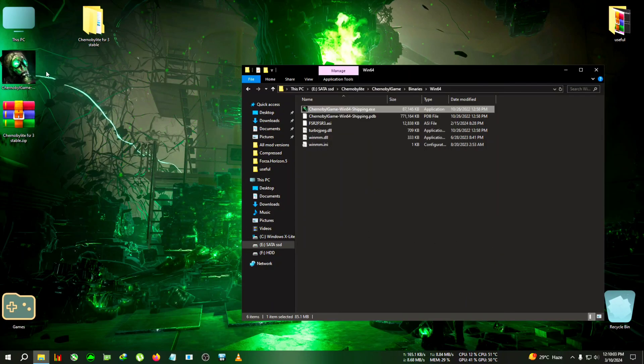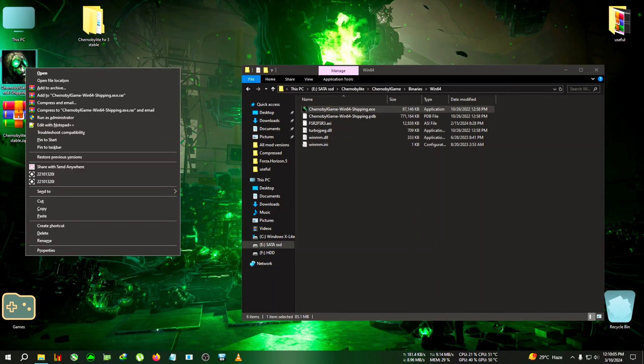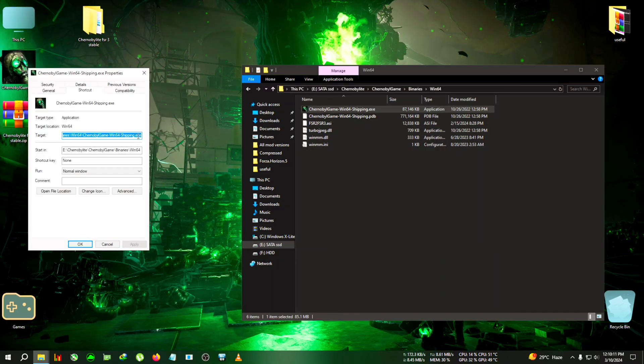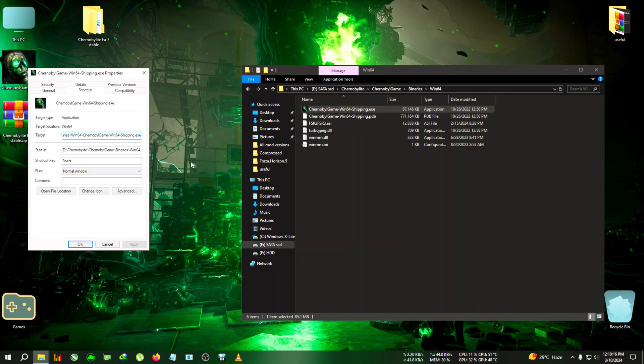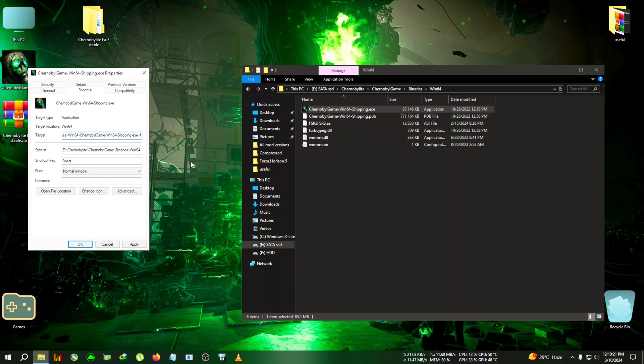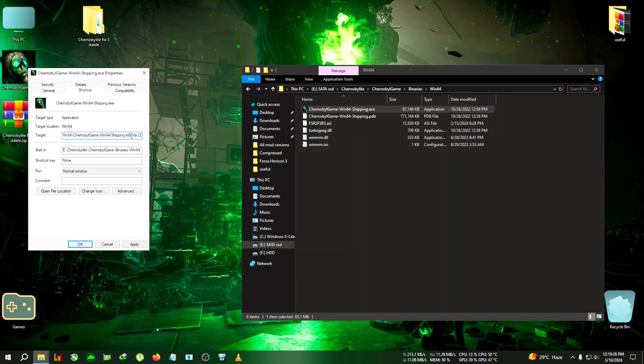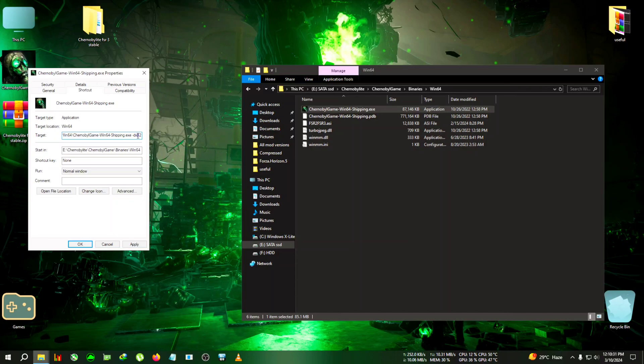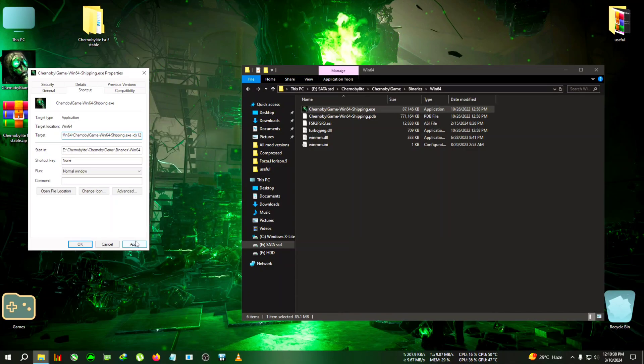Right click on the desktop shortcut, go to properties. Come to the target tab, then click on the end of the line where the dot exe is ending. Press space, then a hyphen, then dx12. So after the exe, press space, then hyphen, then dx12 - no space in between dx or 12, just one space after the dot exe and then hyphen dx12. Hit apply, click on ok.